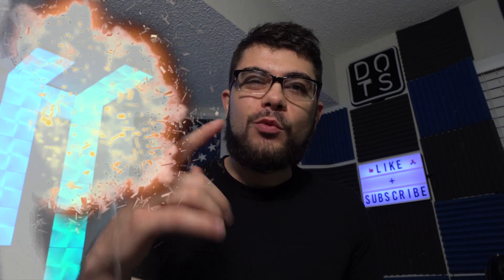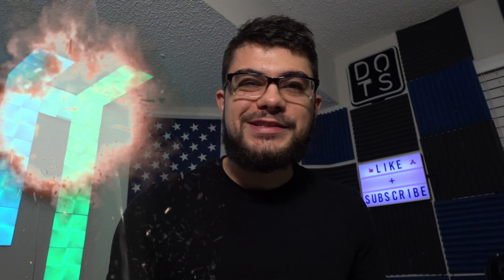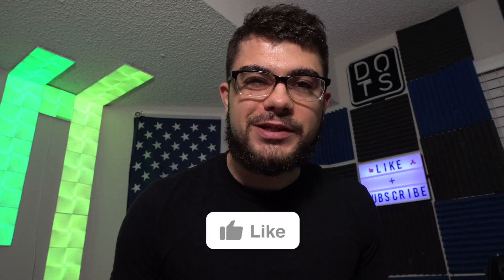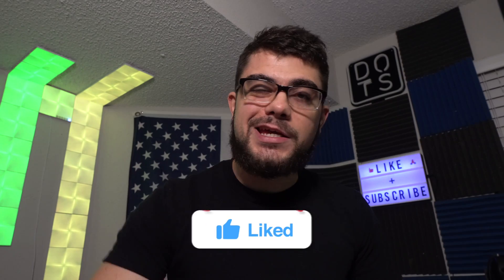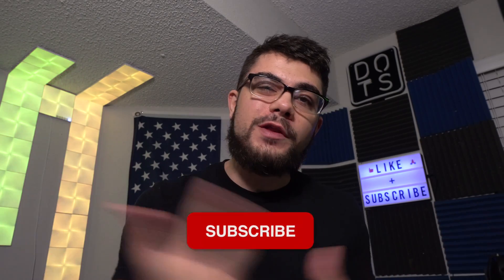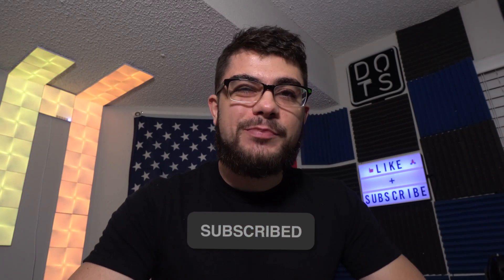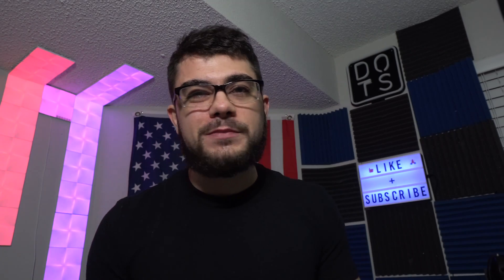Yo what's going on everybody and welcome back to the channel, it's your man Fearless here. Today we are flipping a sample into a lo-fi kind of laid-back hip-hop type beat. Let's get right into this one, let's go.